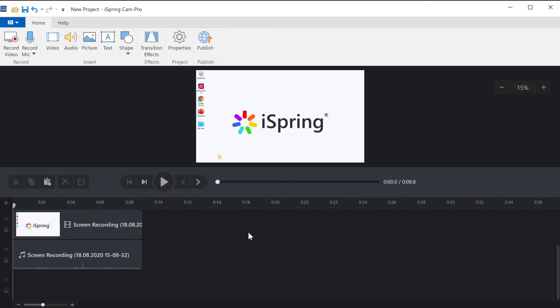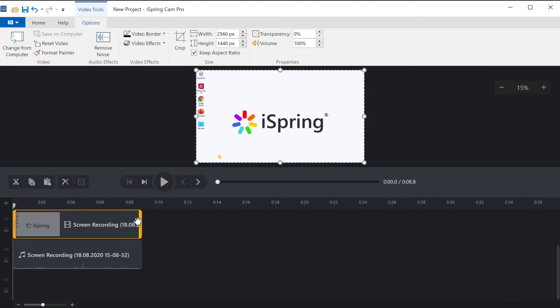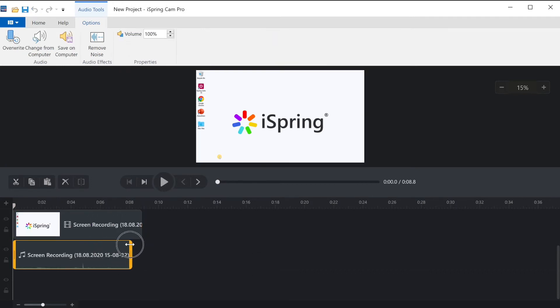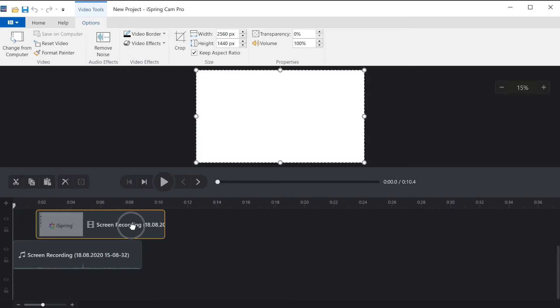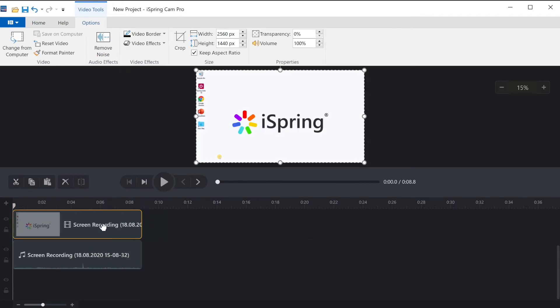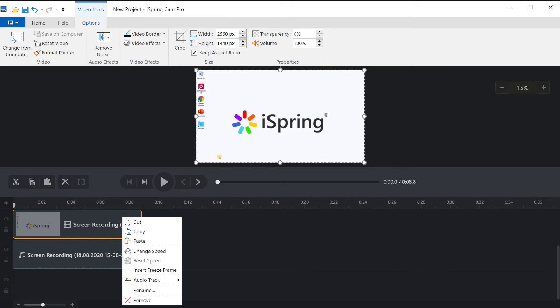It's easy to edit your screen capture and voiceover in the editor. You can trim the audio and video or adjust where they are in the timeline. What's more, you can change the speed of your clip or freeze and extend any frame.